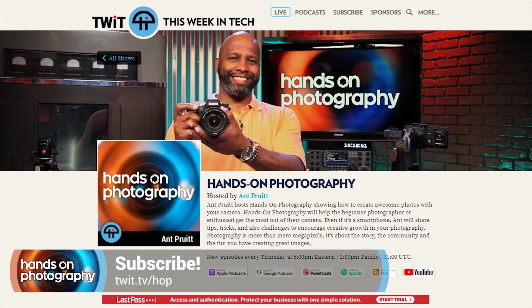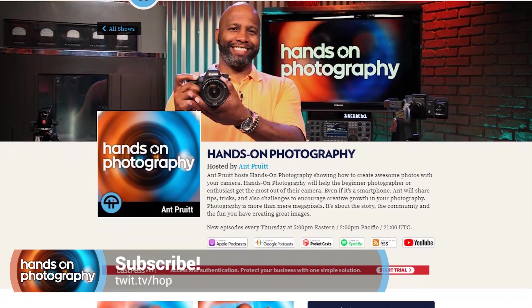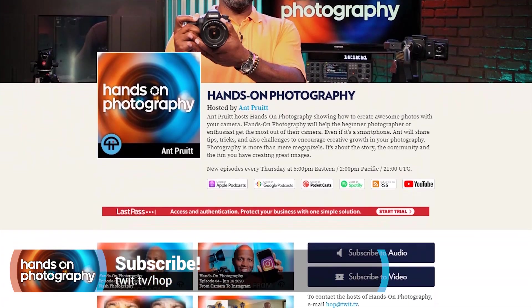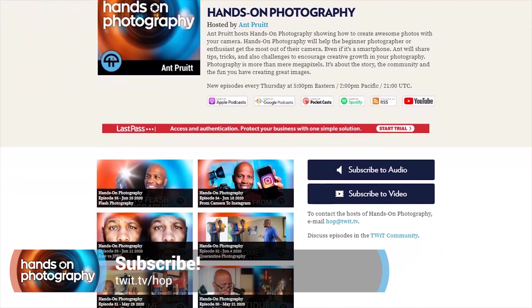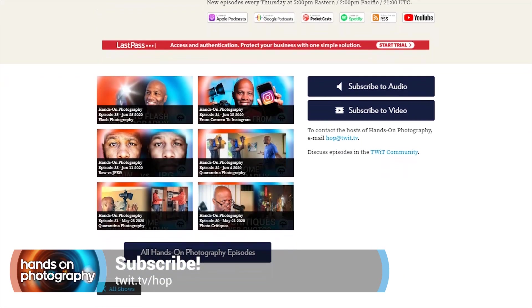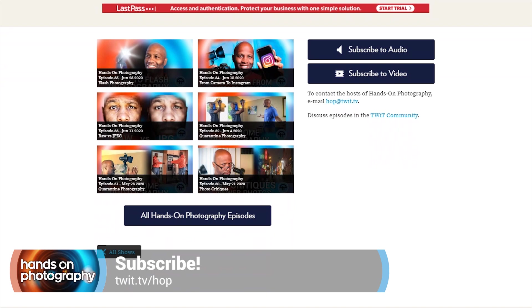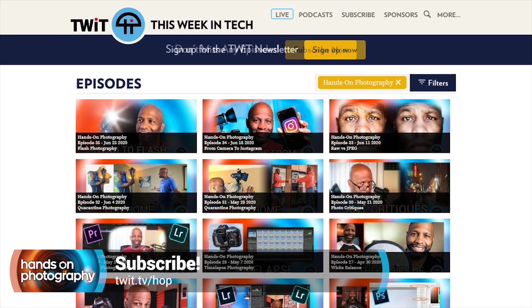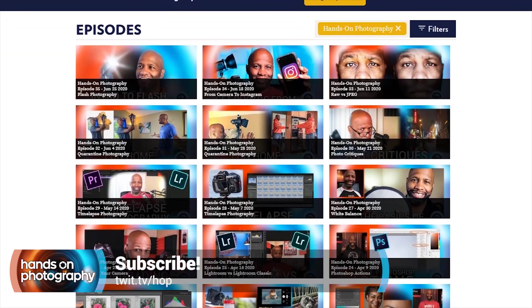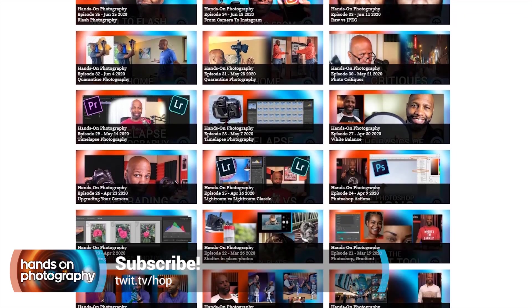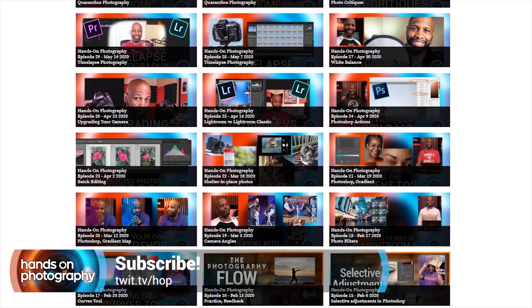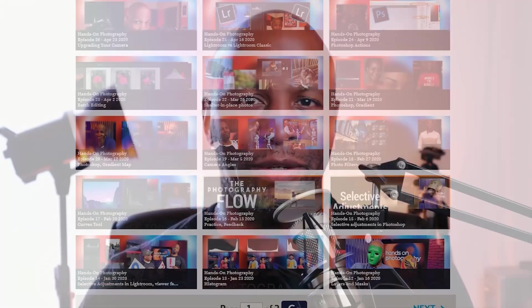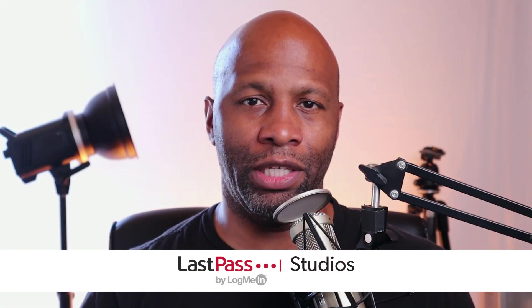If this is your first time joining, go ahead and hit the subscribe button so you can get the episodes automatically each and every week when they're released. We're available on all of the podcast platforms. If you head on over to twit.tv/hop, you'll see that we're available on Spotify, Apple Podcasts, and Google Play. Subscribe to the show and download the previous episodes to get caught up on all the previous lessons.